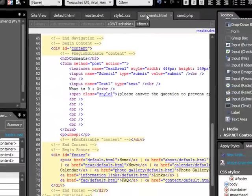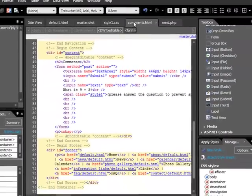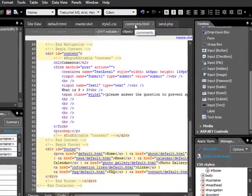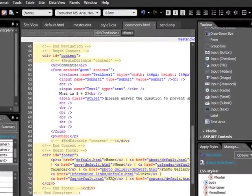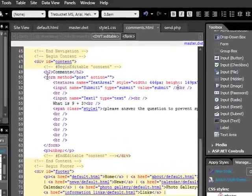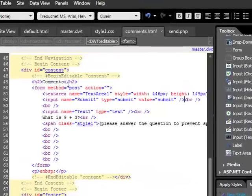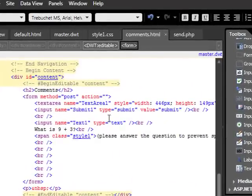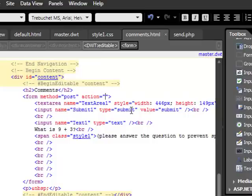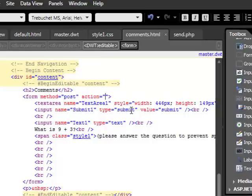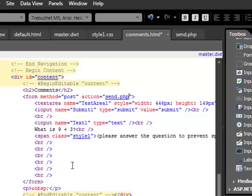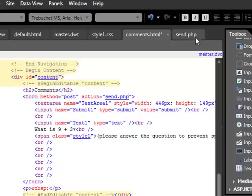We have one last thing to do, and that's we go back into the comments section, and where it says form method post, and under action, we put our cursor between the two quotation marks, the double quotation marks, and all we have to do is type in send php. So it knows that whatever data it collects here is going to send over to this page, and then that page will then, that code will then go into play.